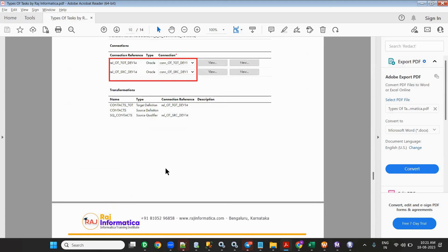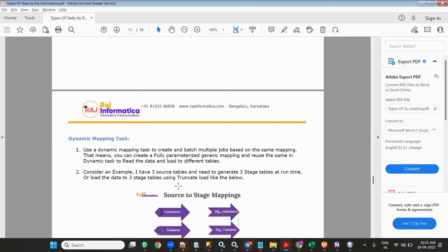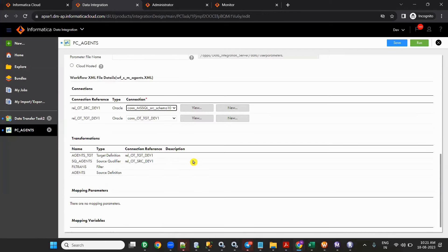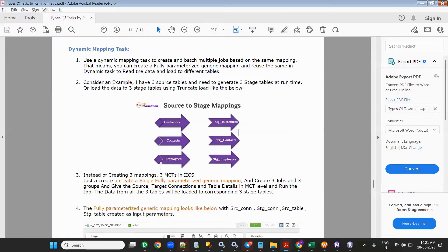These are the basic rules we should follow. Power Center task is very simple — just export the workflow from Power Center, import it to IICS, upload the XML file, select the connections, and run it. That's it. Nothing more — this is all about today's topic.